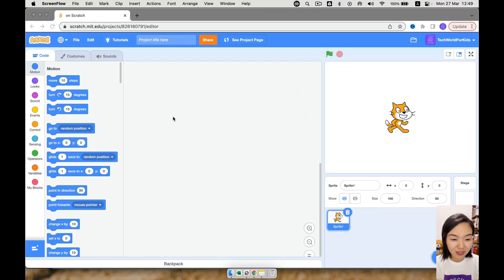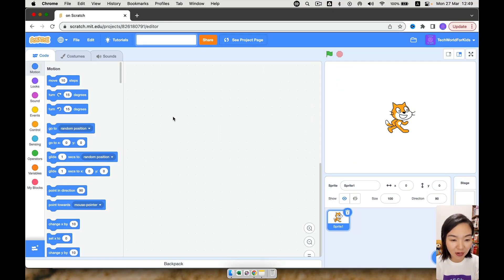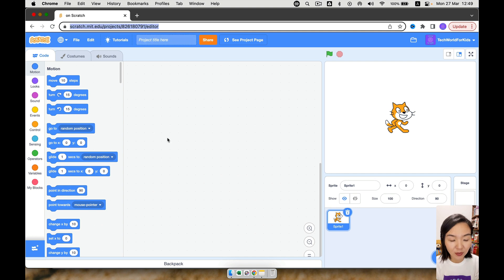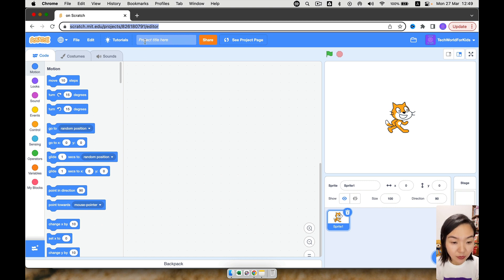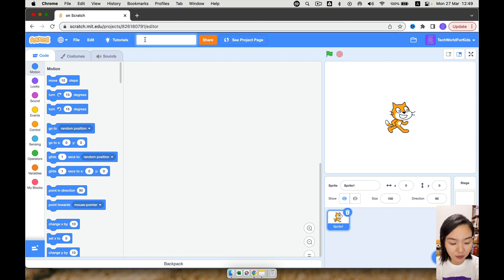So first, let's open our browser to scratch.mit.edu, we log in, and we are ready to create a new game. So I want to give this new game a title, a dancing cat.